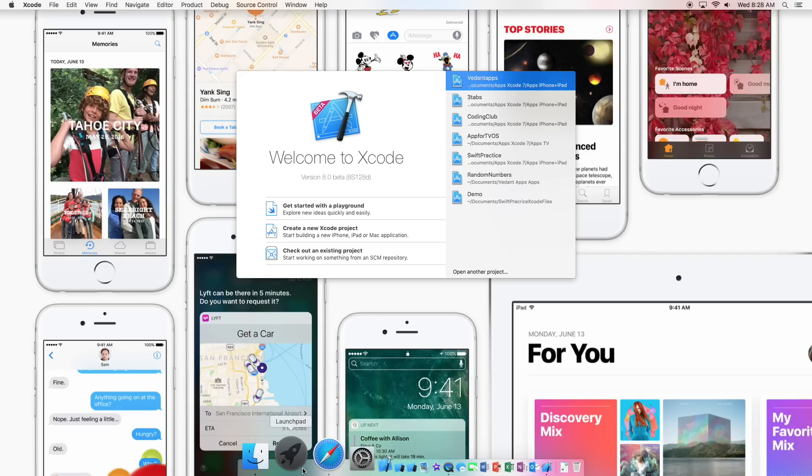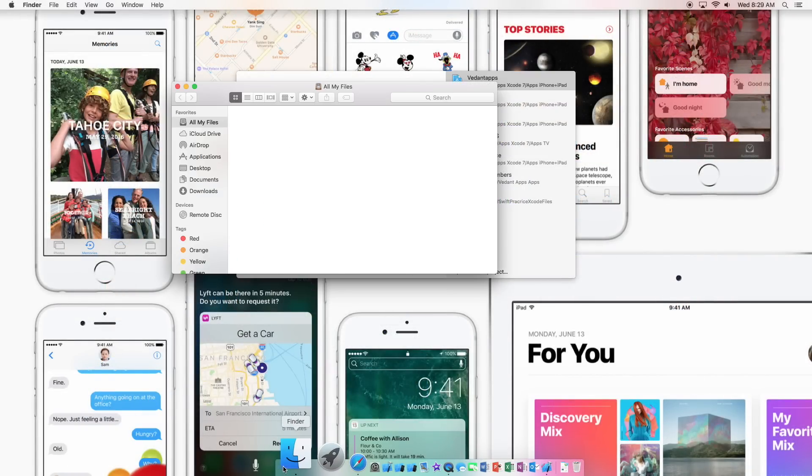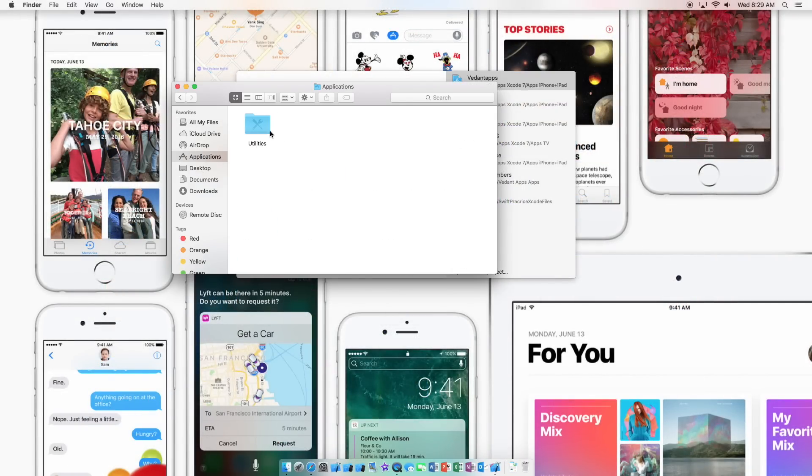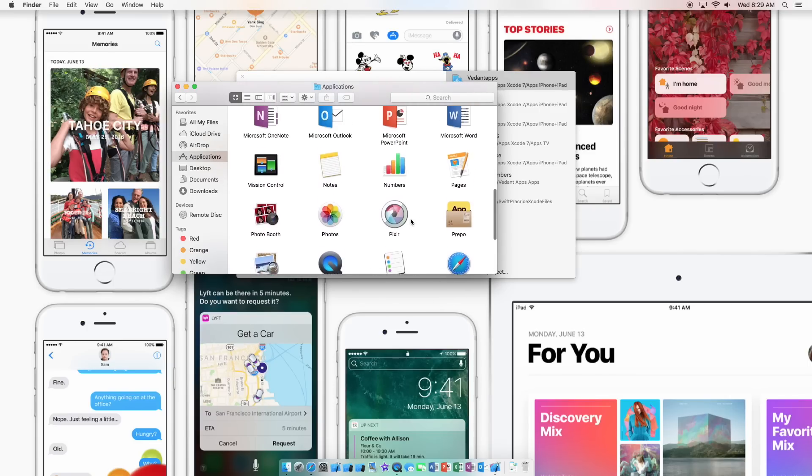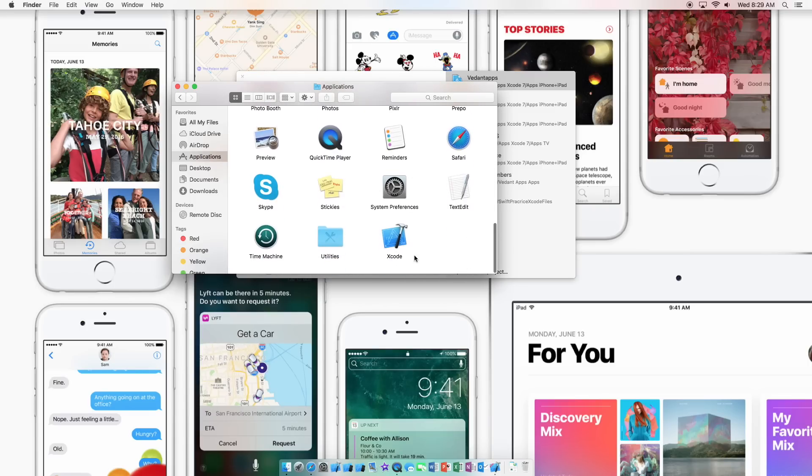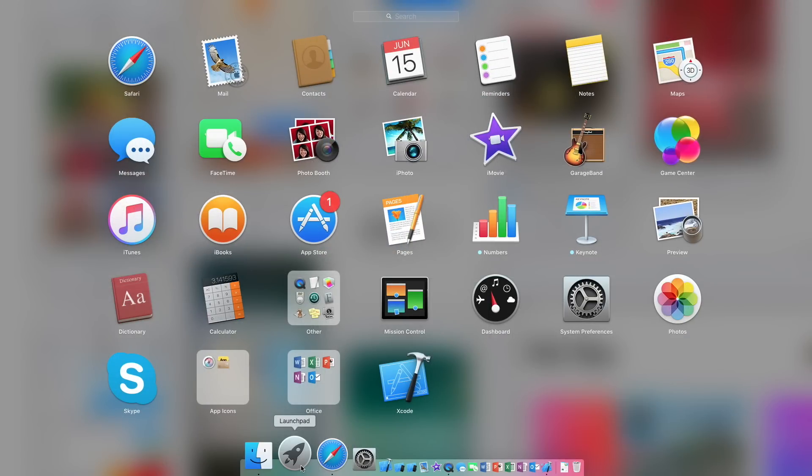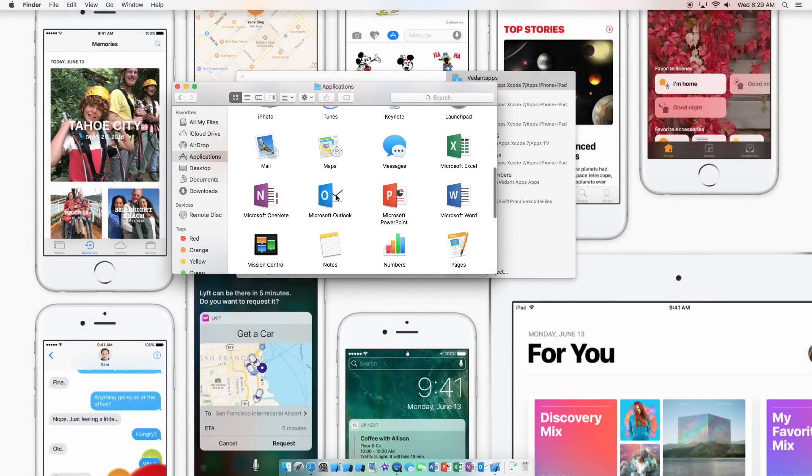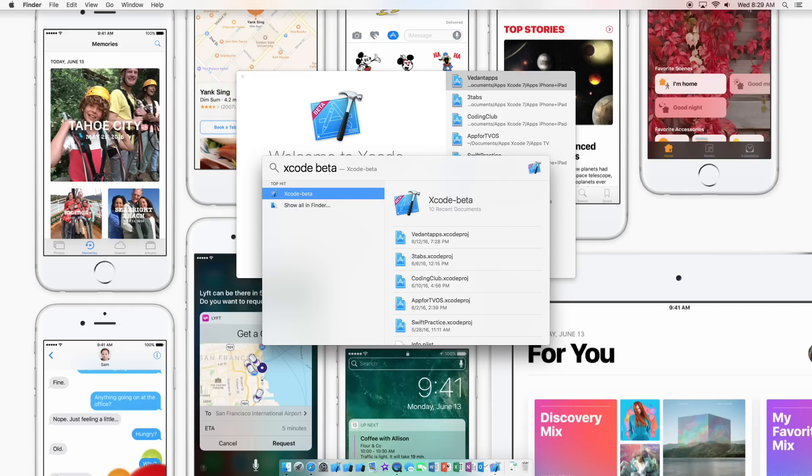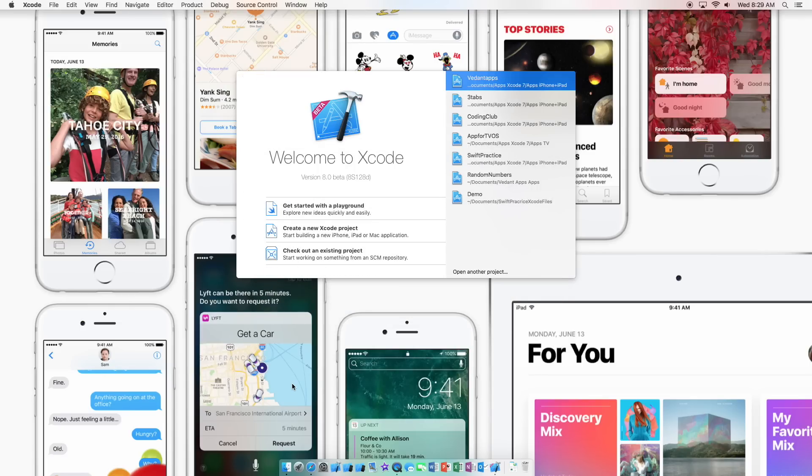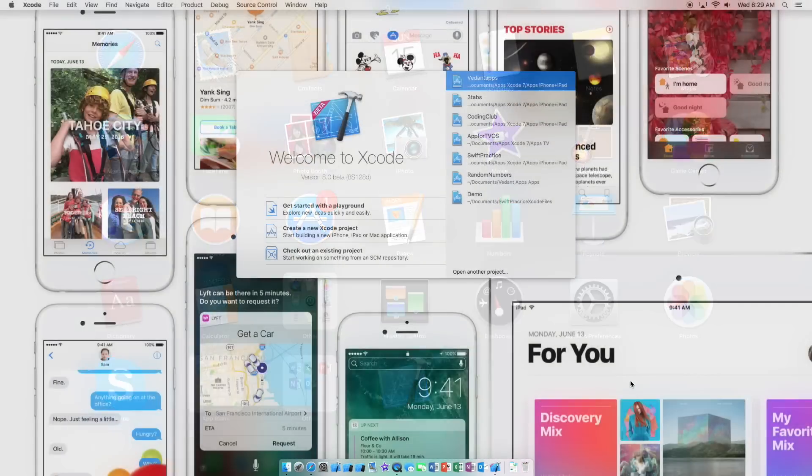So if we go launch pad we have both Xcode and wherever the beta is. And anyways if we go to applications, the beta should be somewhere here. Should be showing up I'm not sure where it is but oh well. Well I mean you can search with it through a spotlight search that works.